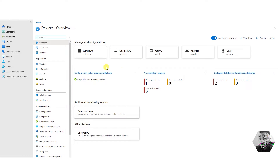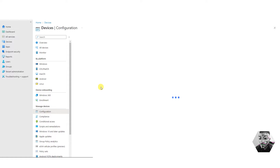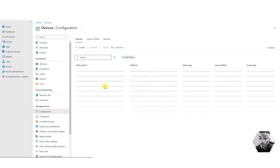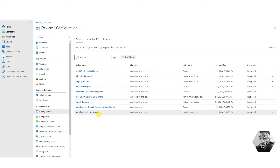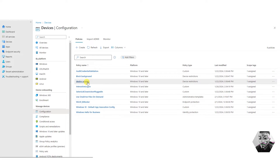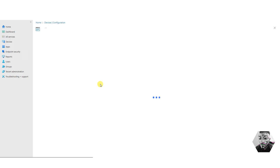So if we go into our tenant and we go into configuration, we can see a number of policies here. These are policies from any tenant — I've just created a number of clients that I've deployed for. For example, if we go into the interactive logon,